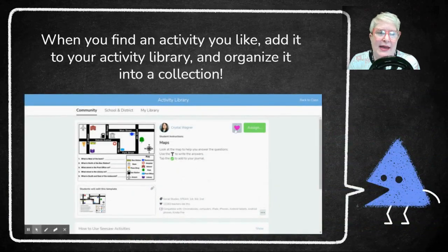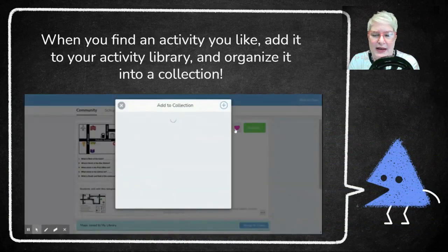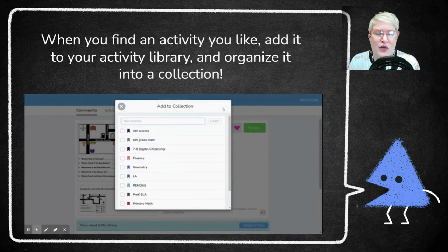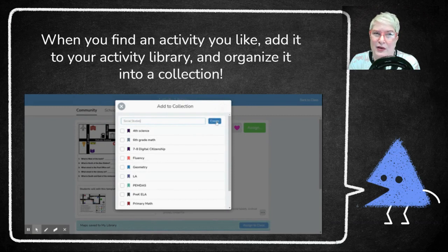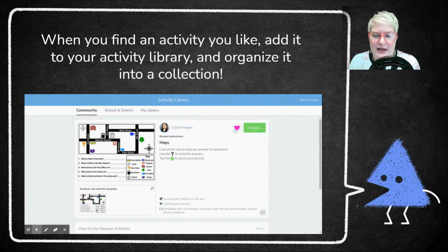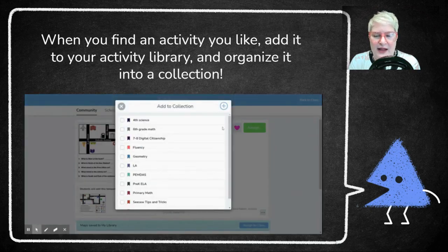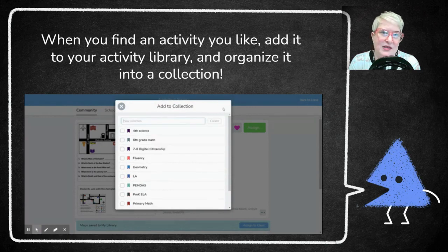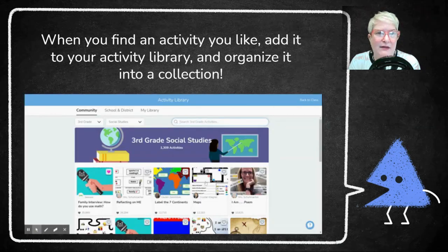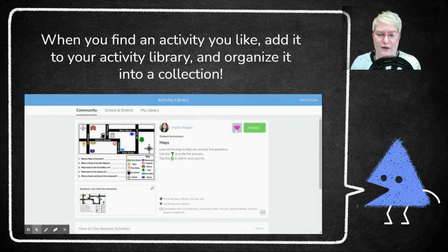If you find something you like, here's a quick GIF of being in the activity library. You can favorite or heart an activity and then add it to a collection. This is a great way to work smarter, not harder, and keep everything organized. Click the heart, then click it a second time and organize it into a collection — or even make a new collection and save the activity there.